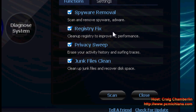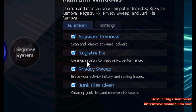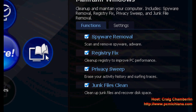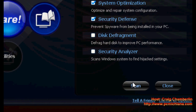Notice that it removes spyware, cleans your registry, runs a privacy sweep, and cleans out junk files. After you have completed that, just select Diagnose System. I like to leave only System Optimization and Security Defense checked, then scroll down and click scan. Whatever it finds, click repair and then click close.